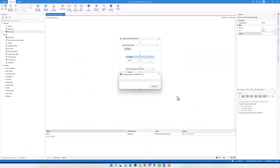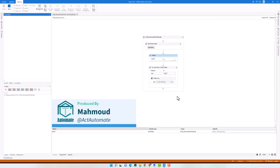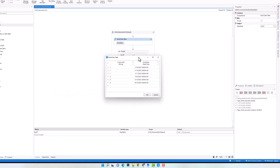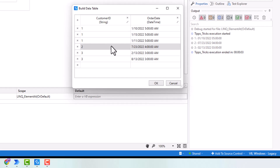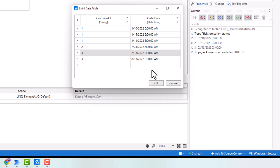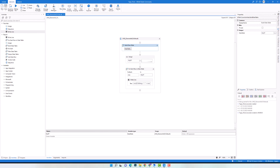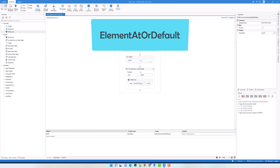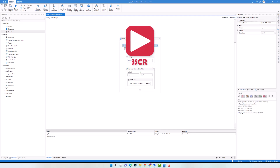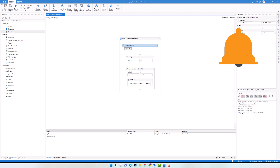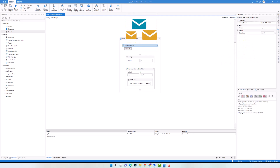Let's execute the code again to check the new result. I have again only three rows. The date for customer 1 is the oldest one, the date for customer 2 is the same since there is only one row, and the date for customer 3 is also the oldest one — it works fine. I used the ElementAt operator here, but I can also use ElementAt or default and get the same result. This is how to use these two operators to get a specific element from a sequence. I hope you enjoyed the video — if you have any questions, please write in the comments. Thanks for watching and have a great day.